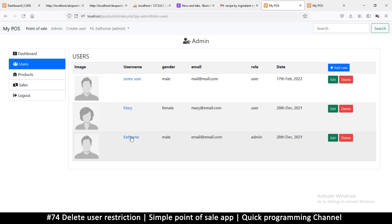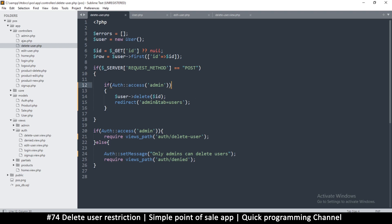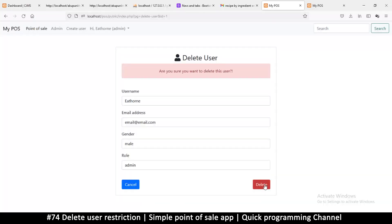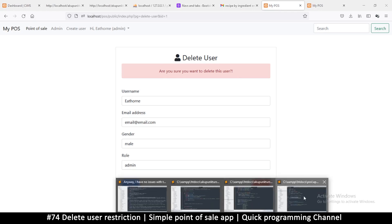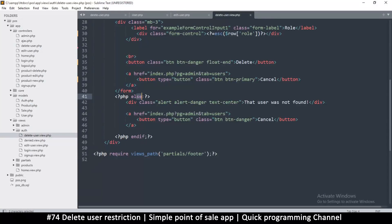Now let's prevent the admin from being deleteable. Instead of asking 'are you sure you want to delete this user,' it should say this one is undeletable. We'll put this in the if statement: if auth access and the id is not equal to one, then we can go ahead with the deletion.